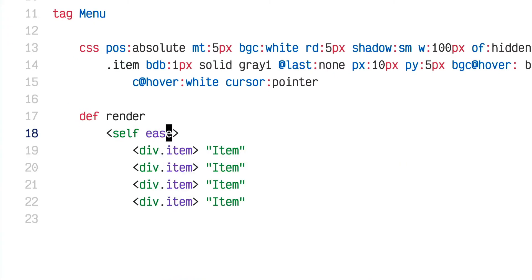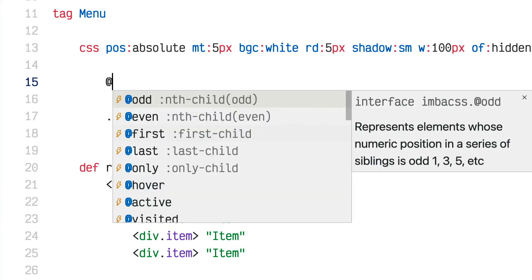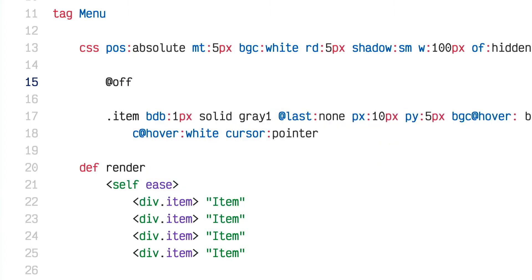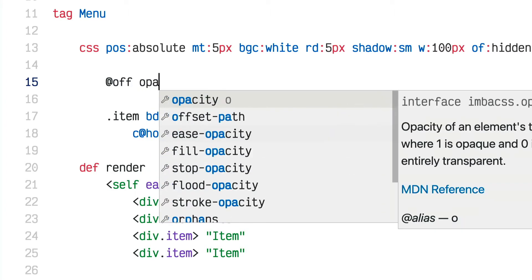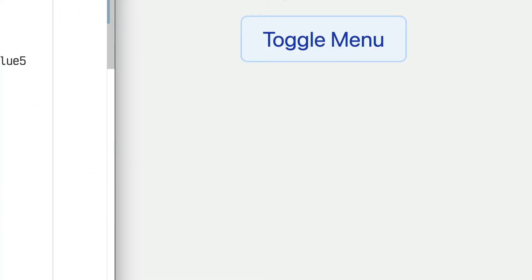If I put @off, whatever styles I put there will apply when this element is about to come into the DOM or leave the DOM, and CSS animations will animate between the properties I specify here and the final state of this element.